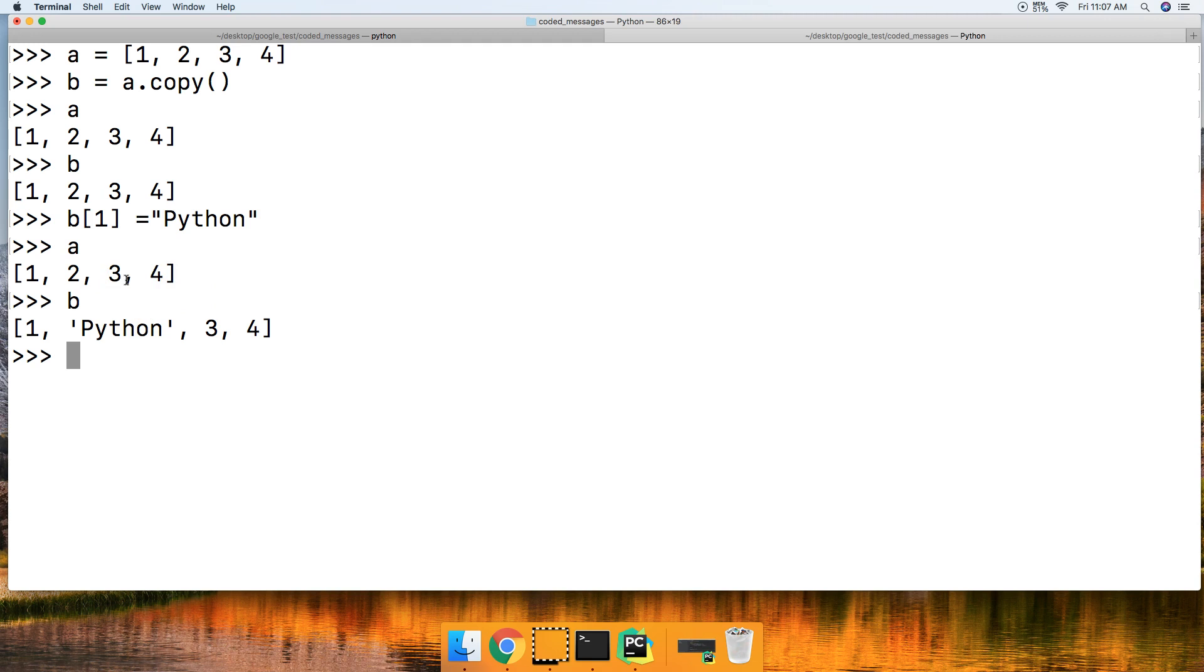So there you go. There's the copy list method in Python. If you have any questions, head over to mastercode.online or leave a comment below, and I'll be more than happy to help you out. See you in the next tutorial.